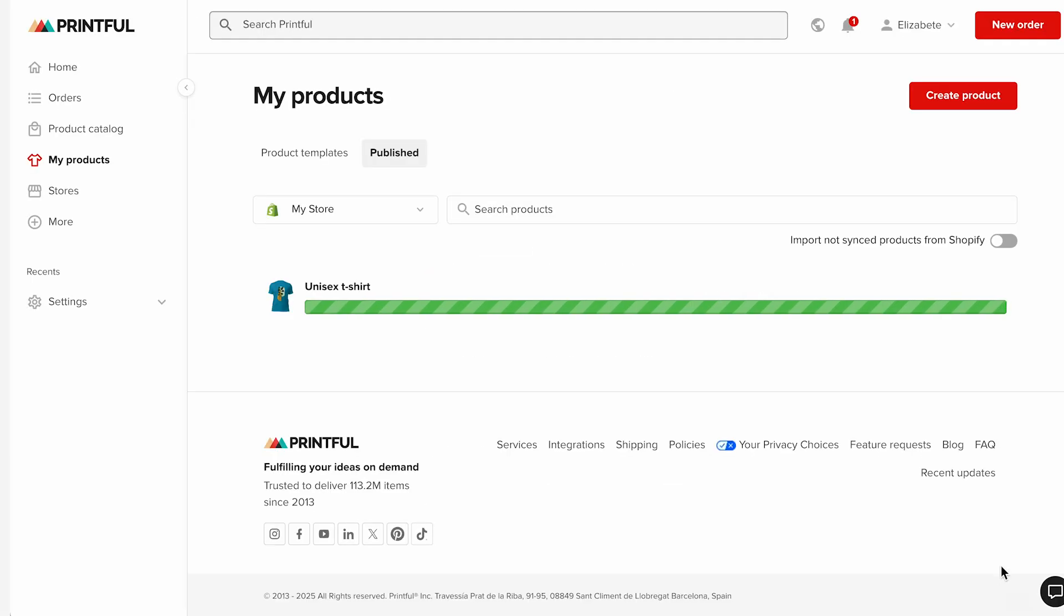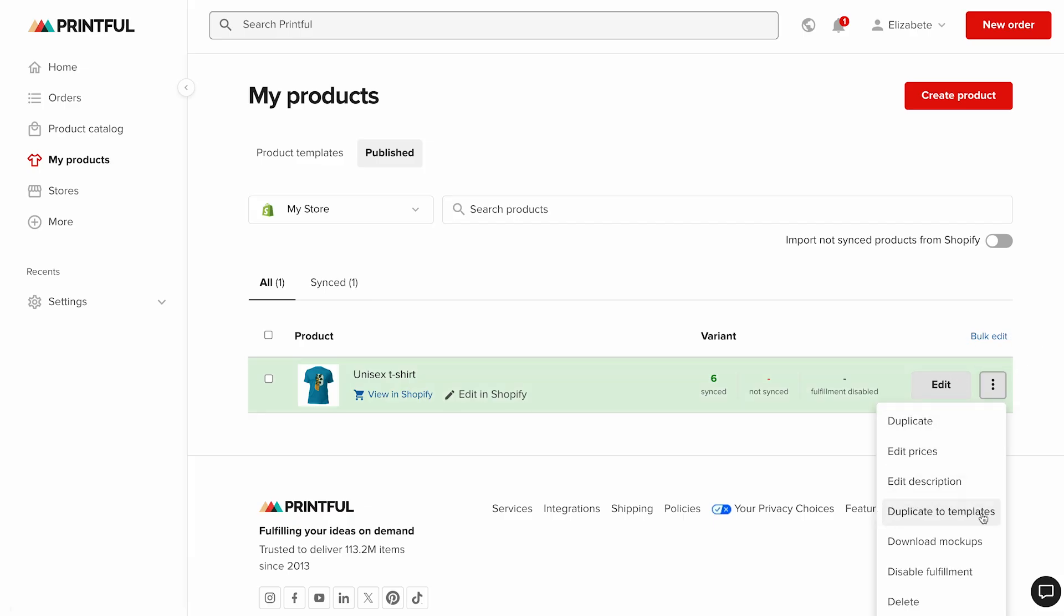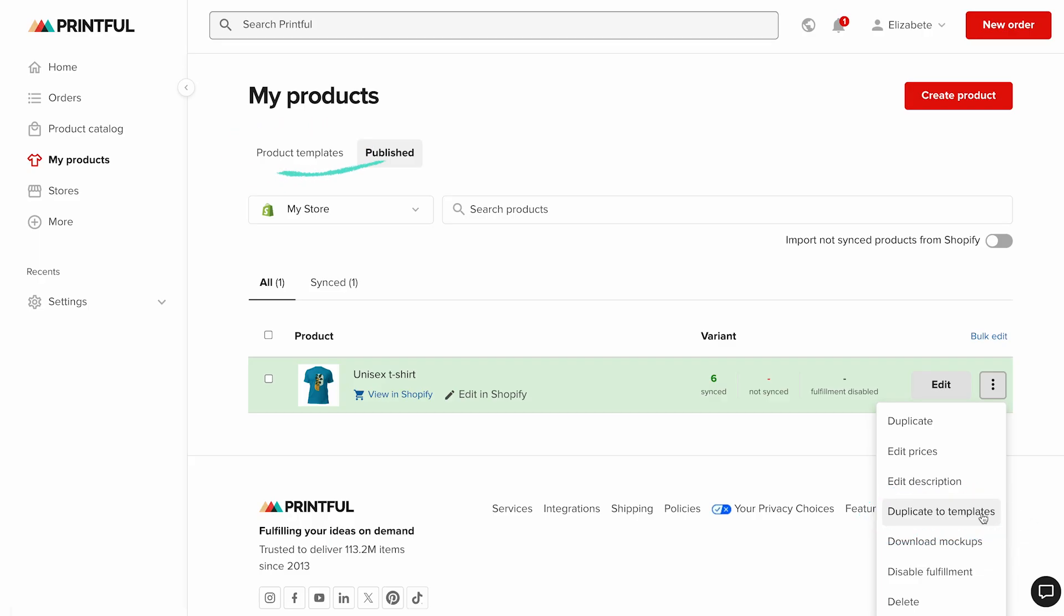Your product will be uploaded to Shopify and will also appear in the published section of my products in your Printful dashboard. And just like that, your product is live in your store and ready to sell. Here's a quick tip. From the dropdown menu next to your published product, you can duplicate it to templates. This saves the product in your Printful account under product templates so you can easily reuse it for another store or marketplace later.